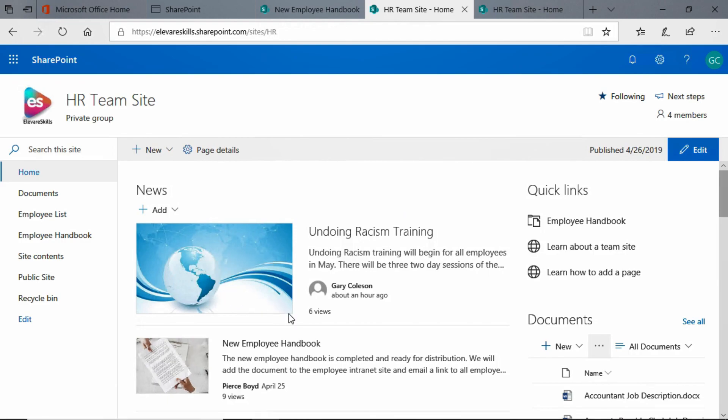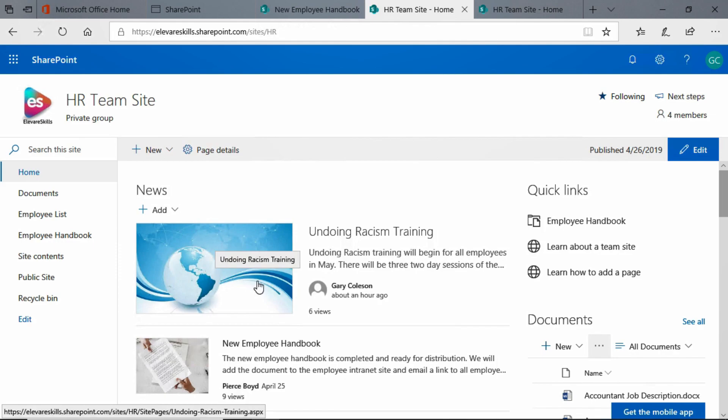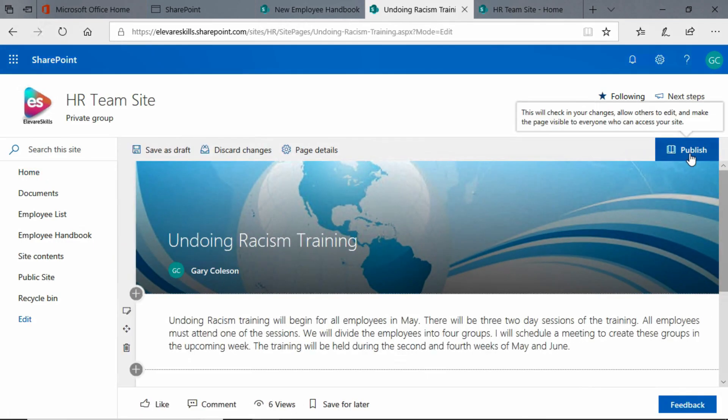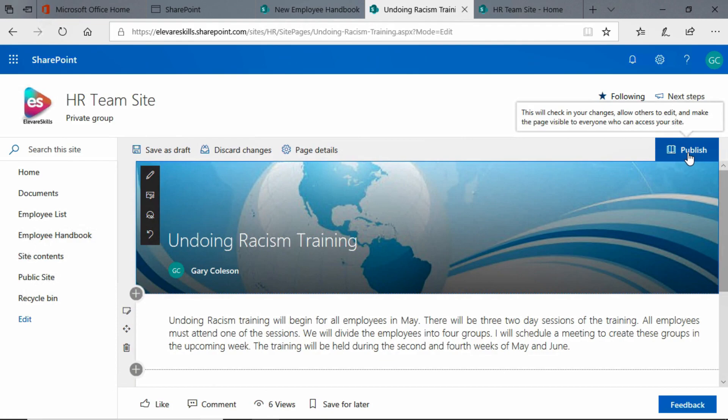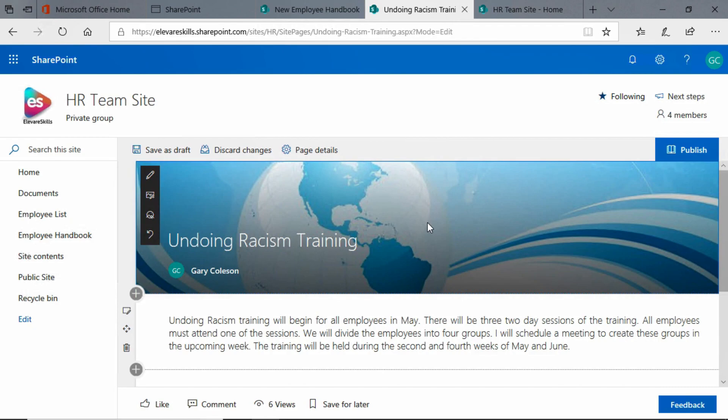Now let's go ahead and edit that again. And we want to add that separate image like I had on the new employee handbook. Now the first thing we have to do is get rid of this image, because if we don't, we're going to have both of these images here. And that's not what we want.